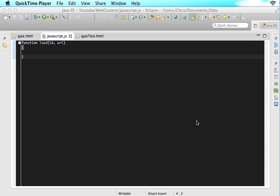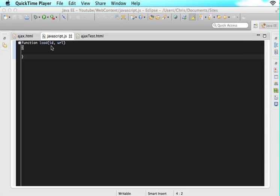So in the previous tutorial, we set up our function that we want to call load, and in this function we are going to send two parameters, the ID and the URL. The URL is whatever we want to go and grab on our server and the ID is the div ID of where we want to place that text or whatever is in that HTML file.